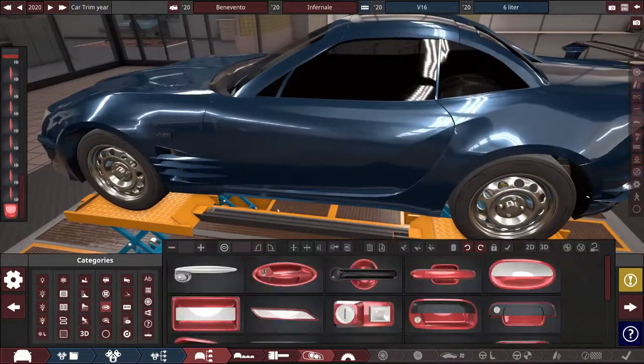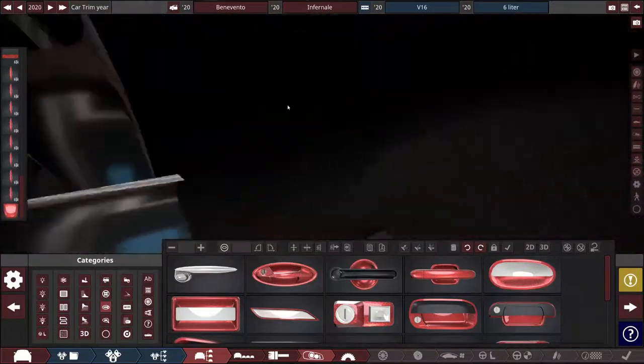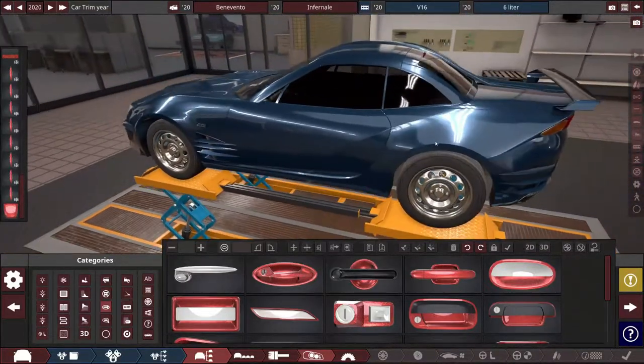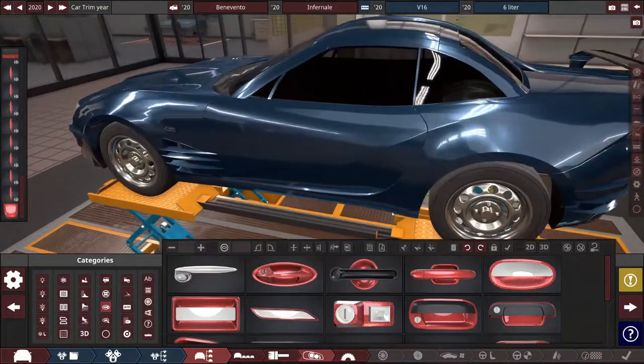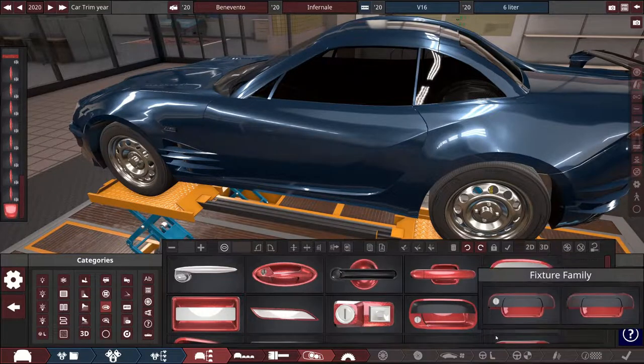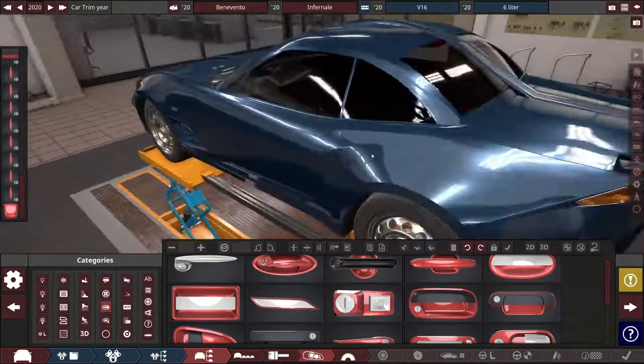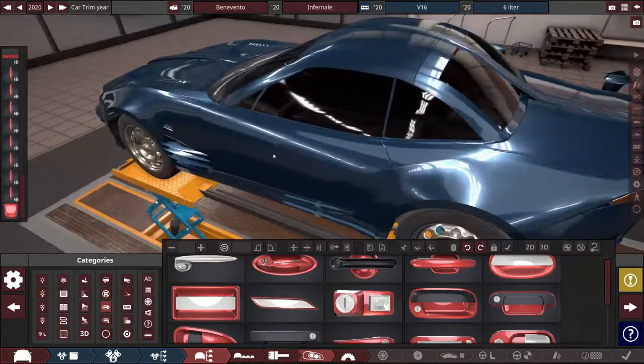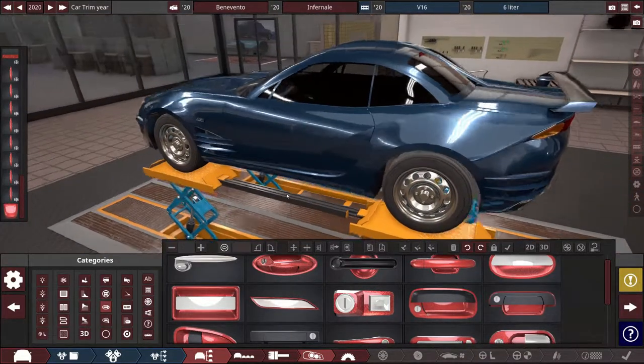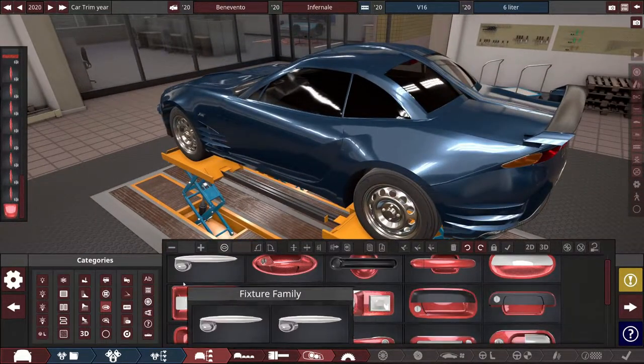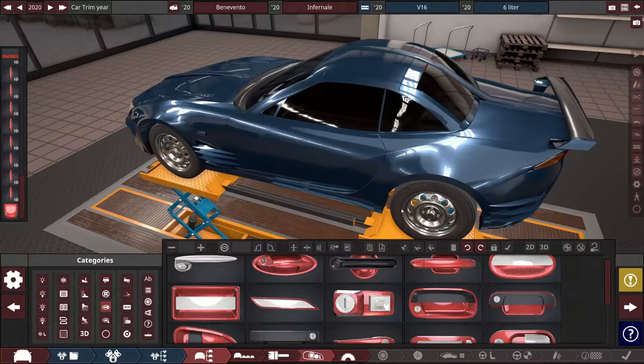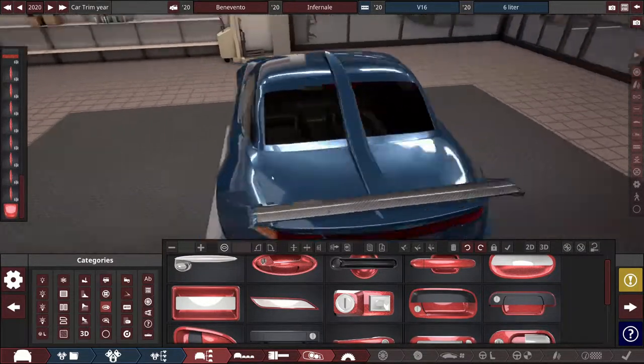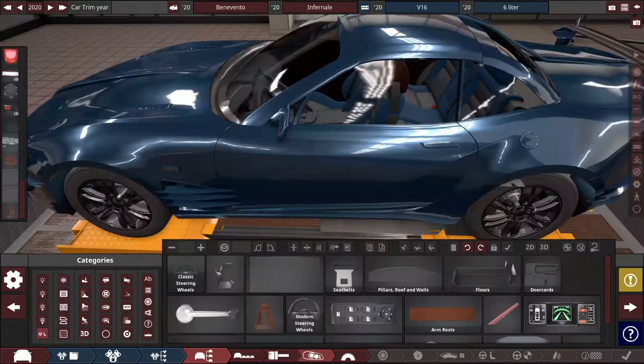Well, also, I should do the interior. It shouldn't be empty like that. Okay, let me add the door handles, fuel cap and the mirrors, and I will be back.